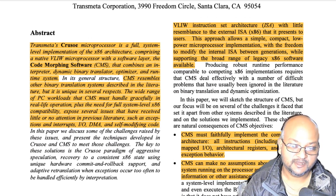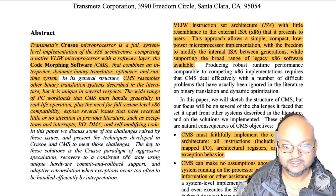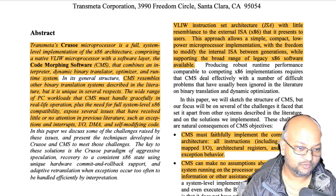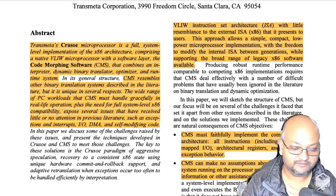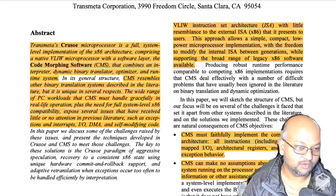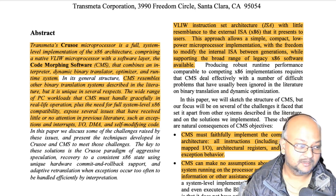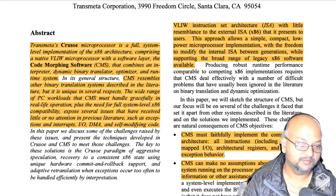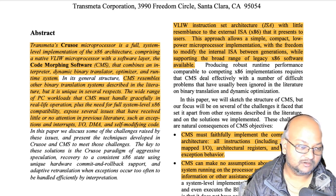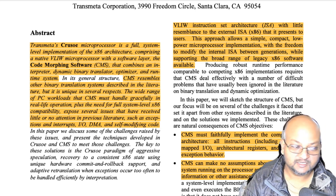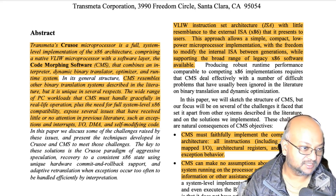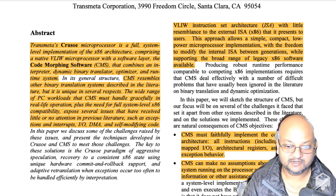At the chip level, their microprocessor, which they called Crusoe, was a Very Large Instruction Width (VLIW) processor, where each instruction could consist of up to four smaller instructions. Each of these larger instructions was called a molecule, and each of the smaller instructions within it were called atoms. On top of this VLIW microprocessor, which was not x86 compatible, they had a software layer called Code Morphing Software, which took in x86 code and translated it at runtime to the instruction set executed by the VLIW microprocessor.